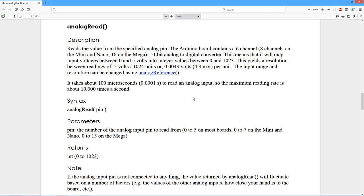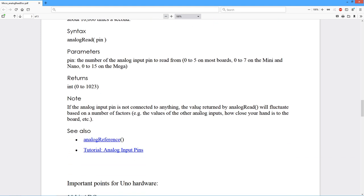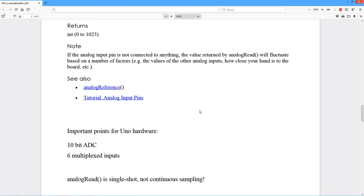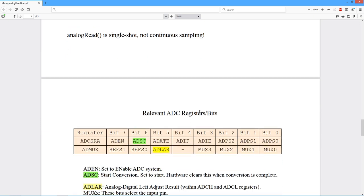This is actually, as we'll see, a right justified value. So you're going to get, even though it's a 16 bit number, you're going to get a value between 0 and 1023. Just the bottom 10 bits are actually used. The top six bits are ignored. They're always set to zero.